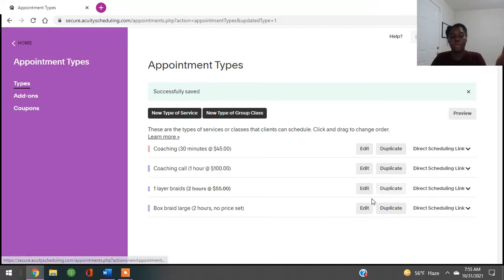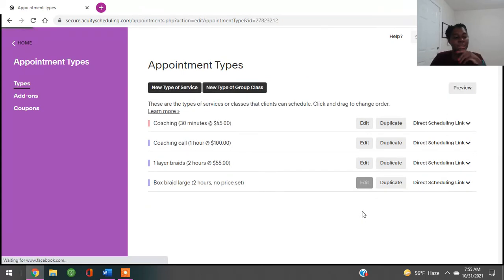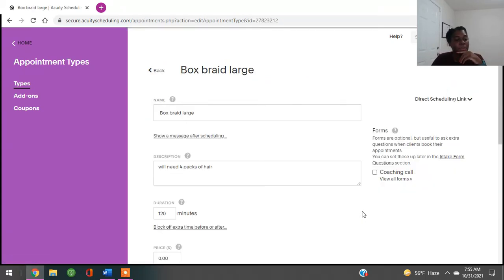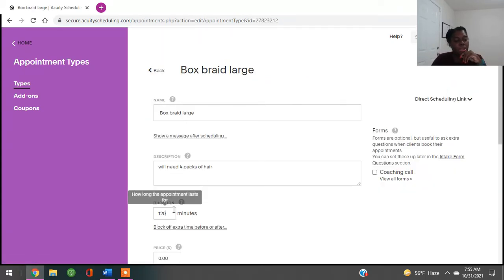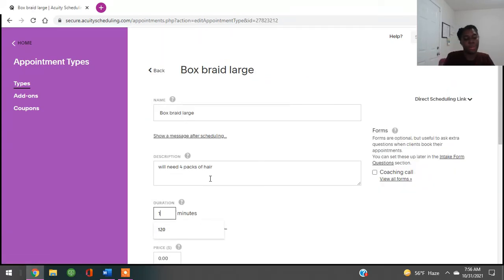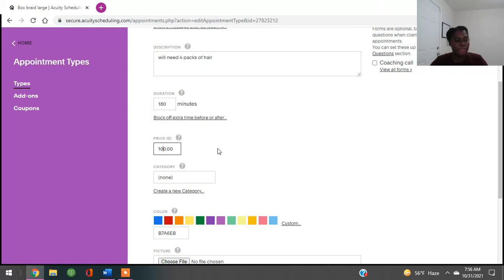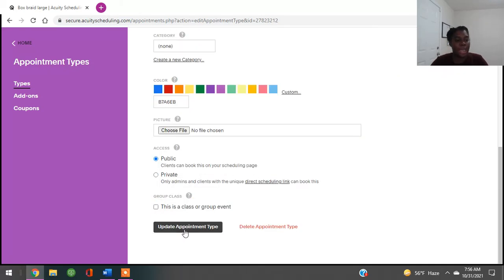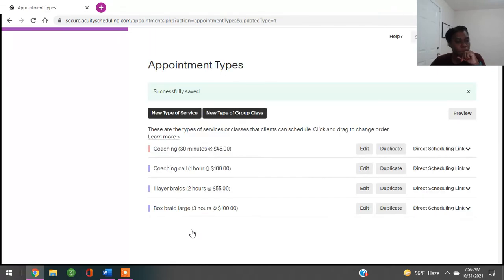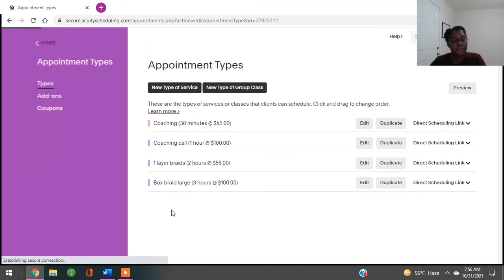It says no price set, so I go back, click edit, set it to 180 minutes, put in a price of $100, then hit 'save' or 'update appointment.' Now that service is saved.